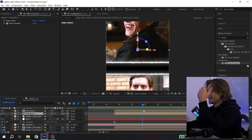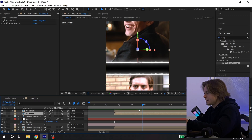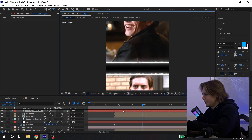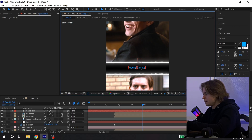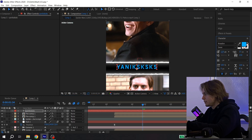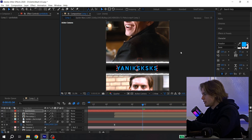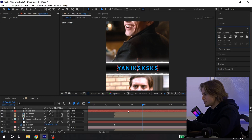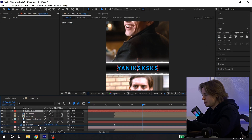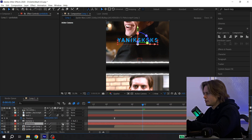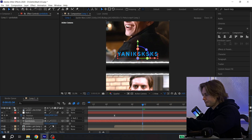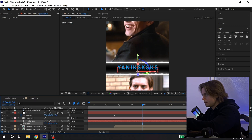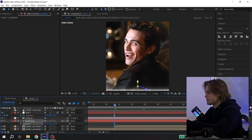You can also add some text in the center — it will just be my nickname. Increase the size, align it, and put it under your camera layer. Enable 3D and fix the position.